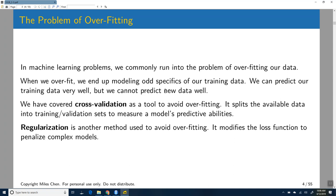One tool we looked at for handling overfitting was cross-validation, which takes all your available data and intentionally splits it into training and validation sets. You train on part of the data and validate against the part you didn't use for training. Today we're going to look at another method called regularization, which modifies the loss function so that it penalizes complex models.